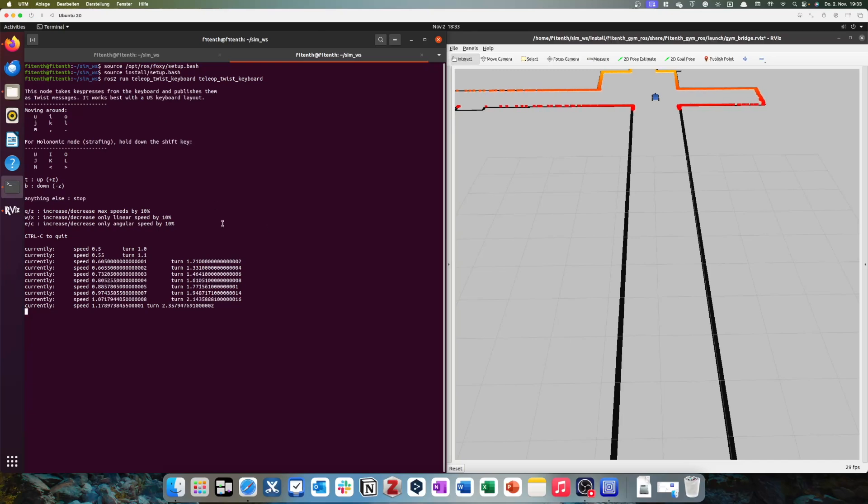So, have some fun. Play around with this. See how it works. And enjoy. And thank you for paying attention. This was the entire prerequisite, from installing a virtual machine to installing the F110 simulator.